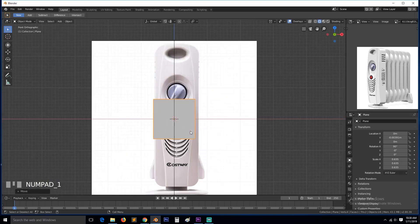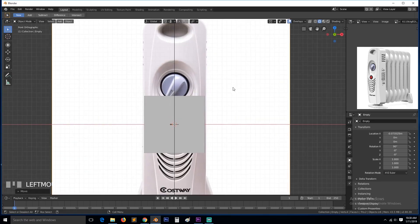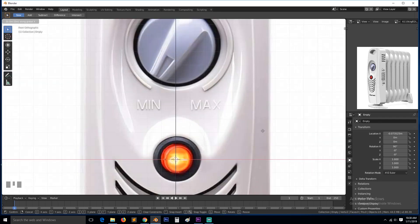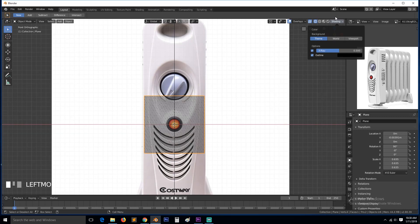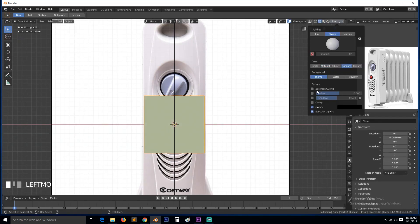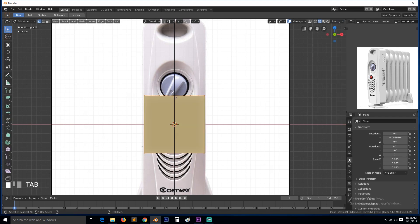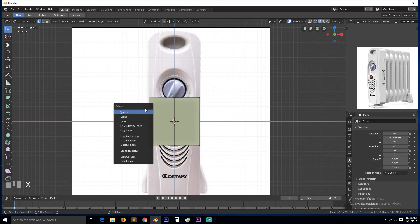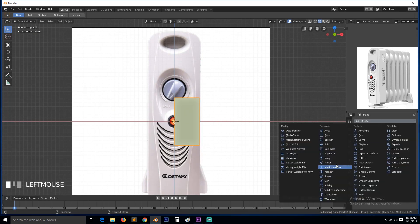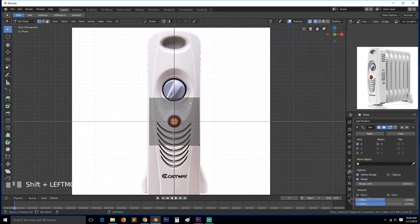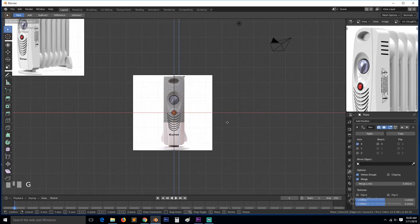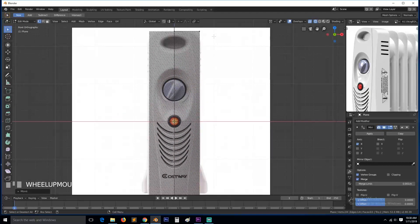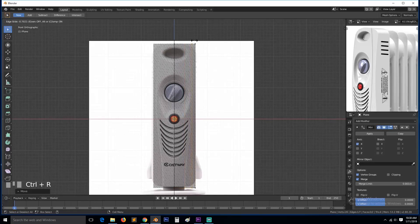I rotated this 90 degrees. I can move it forward so it's not intersecting with the reference image. We also need to move this so it's in the center. Go to wireframe, turn on random colors and then cavity. Add a loop here, delete these vertices, go to the modifiers and turn on the mirror modifier. You can move this up and down.